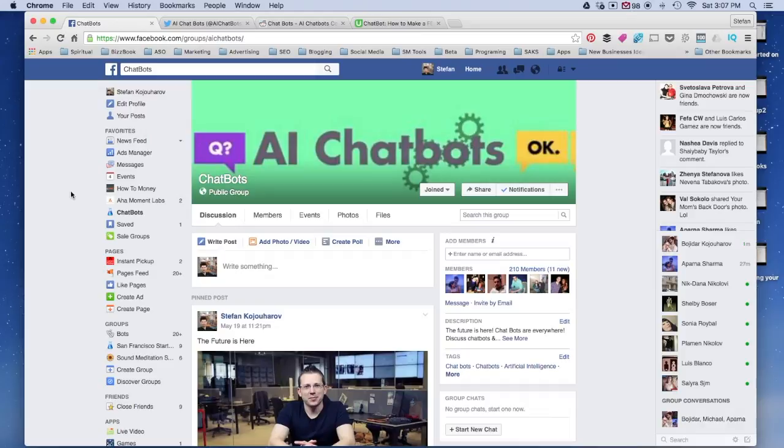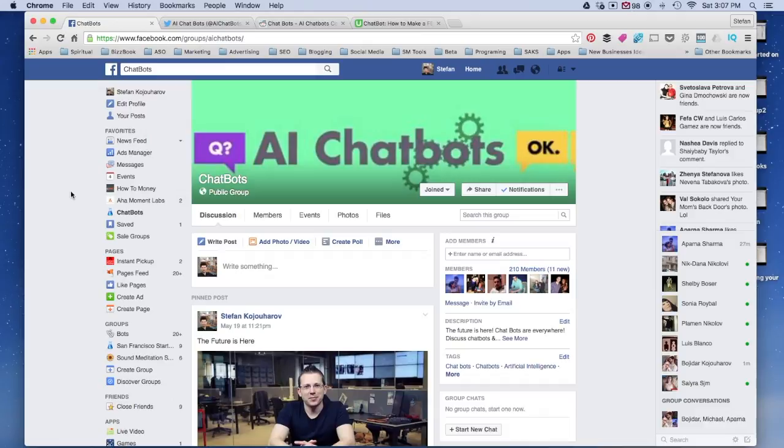Now, chatbots are in their infancy. They're very early on in the game when it comes to Facebook. They have been on other platforms like Telegram, Slack, Twitter, etc. So, they are alive. They've been around, but it's the first time that they're becoming mainstream.